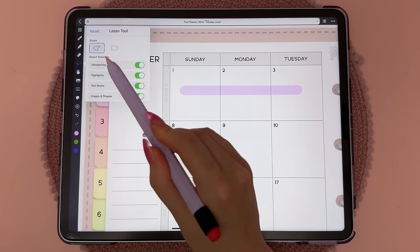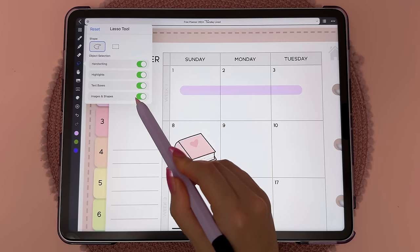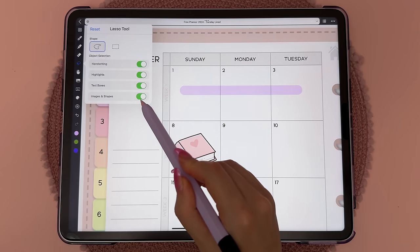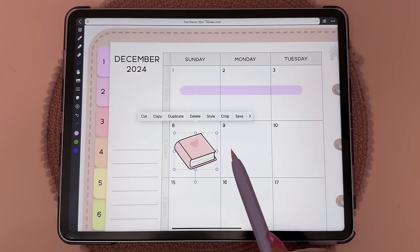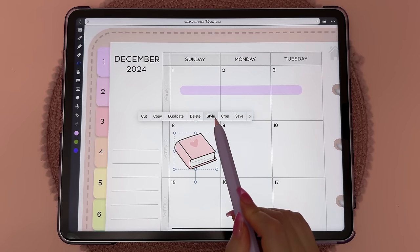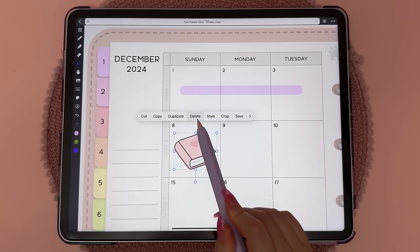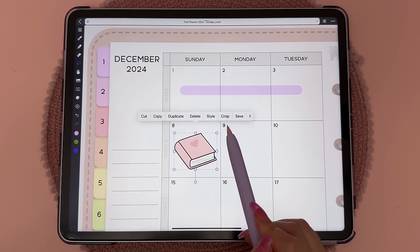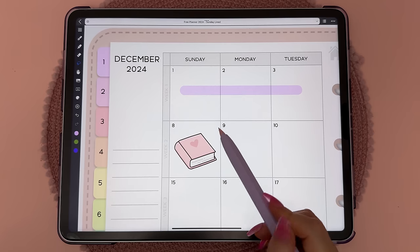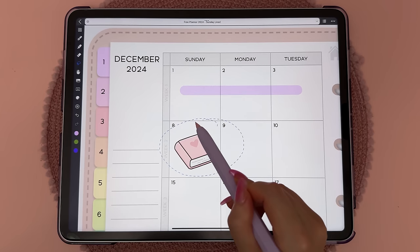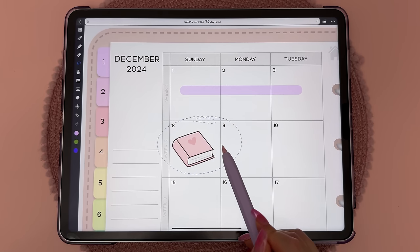The lasso tool lets you select objects, and you can choose which types of objects you want to select. You can tap on an image and see options come up — you can delete it, you can crop it. If you want to move something, you can also draw around it and move it like this.